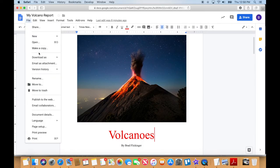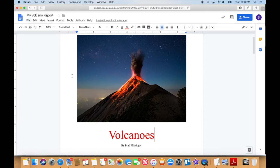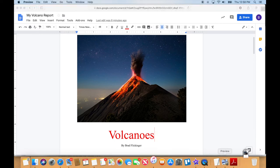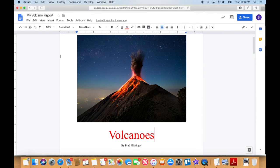Another thing you can do is you can download this as a PDF. And then this will go to your Downloads folder, and then you could attach it later in an email. Okay, so here it is as a PDF in my Downloads folder.